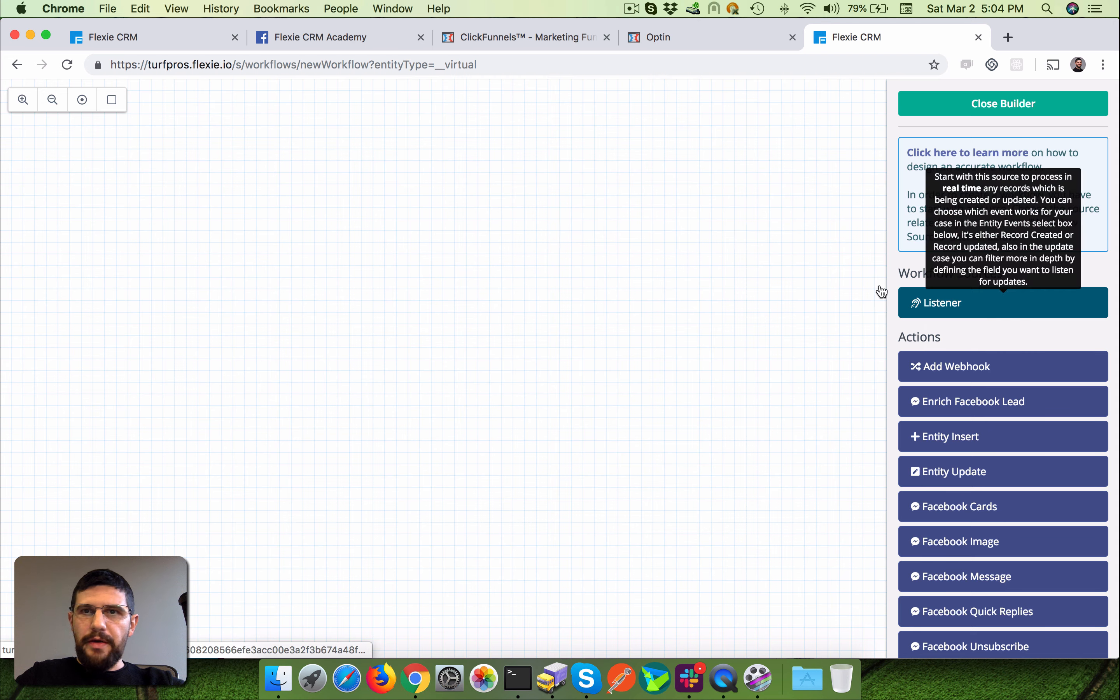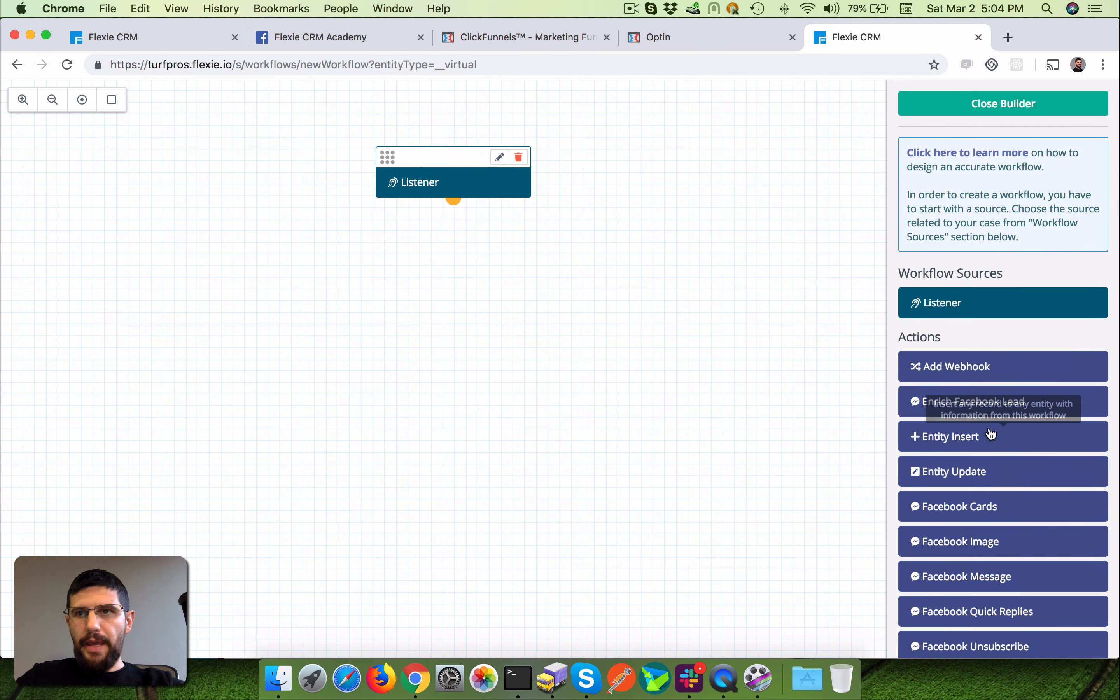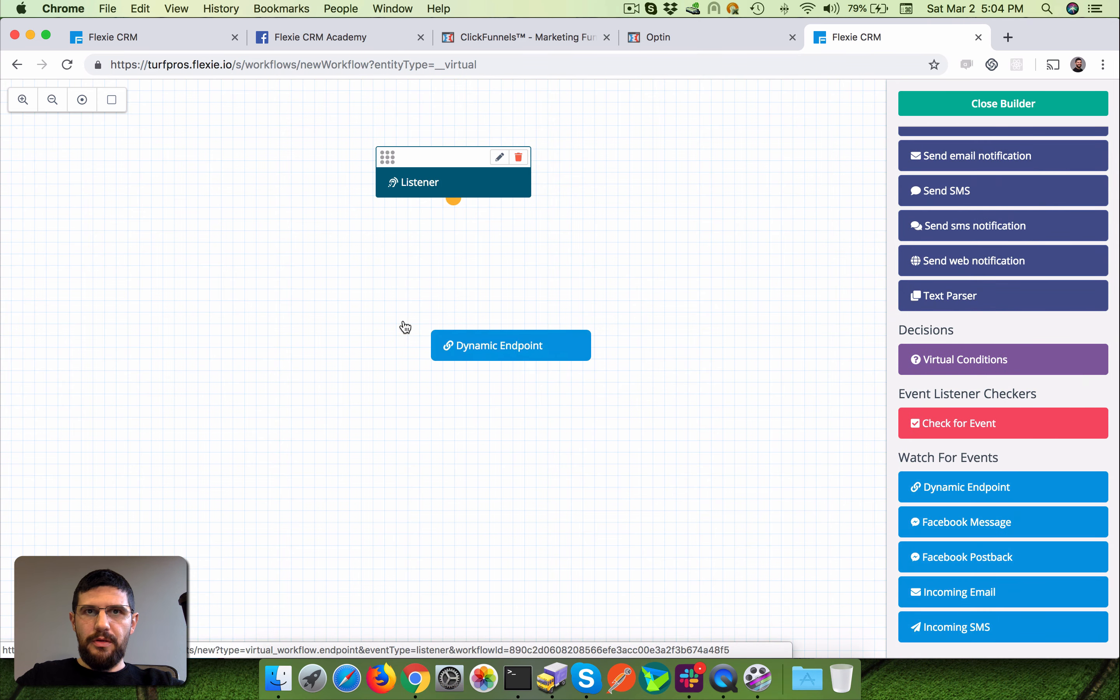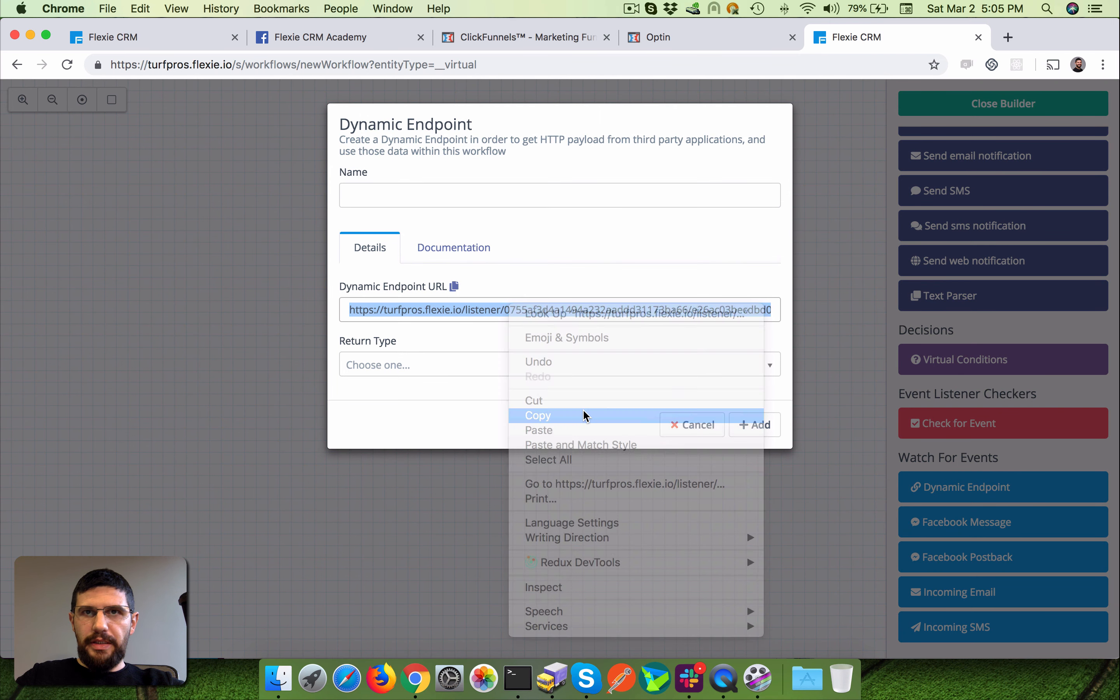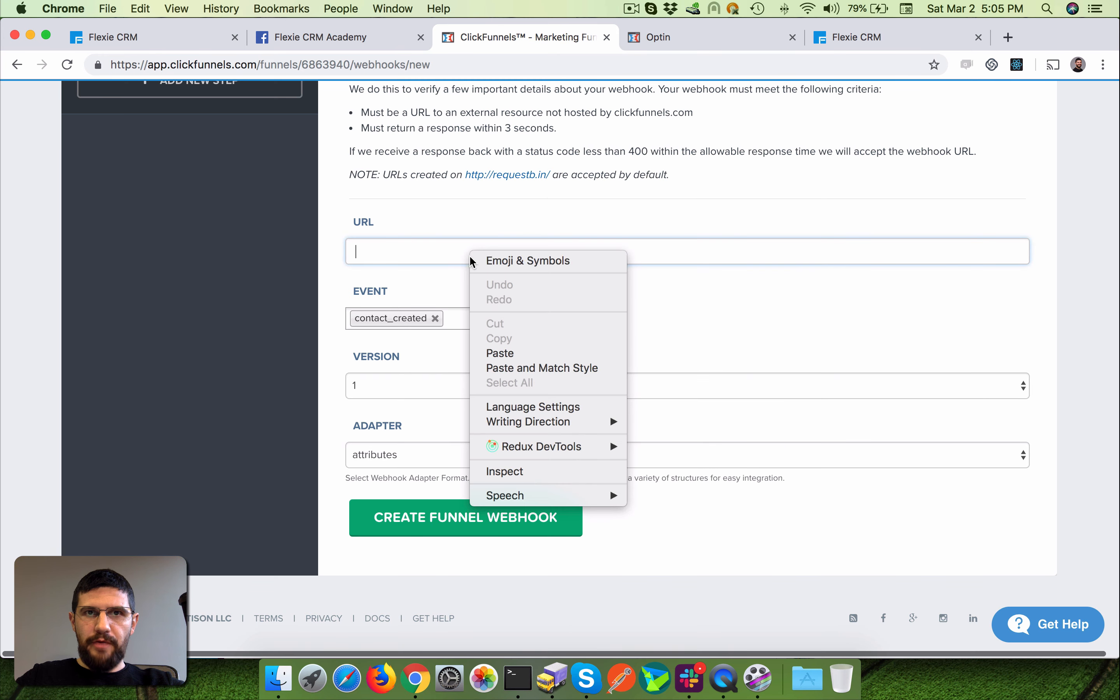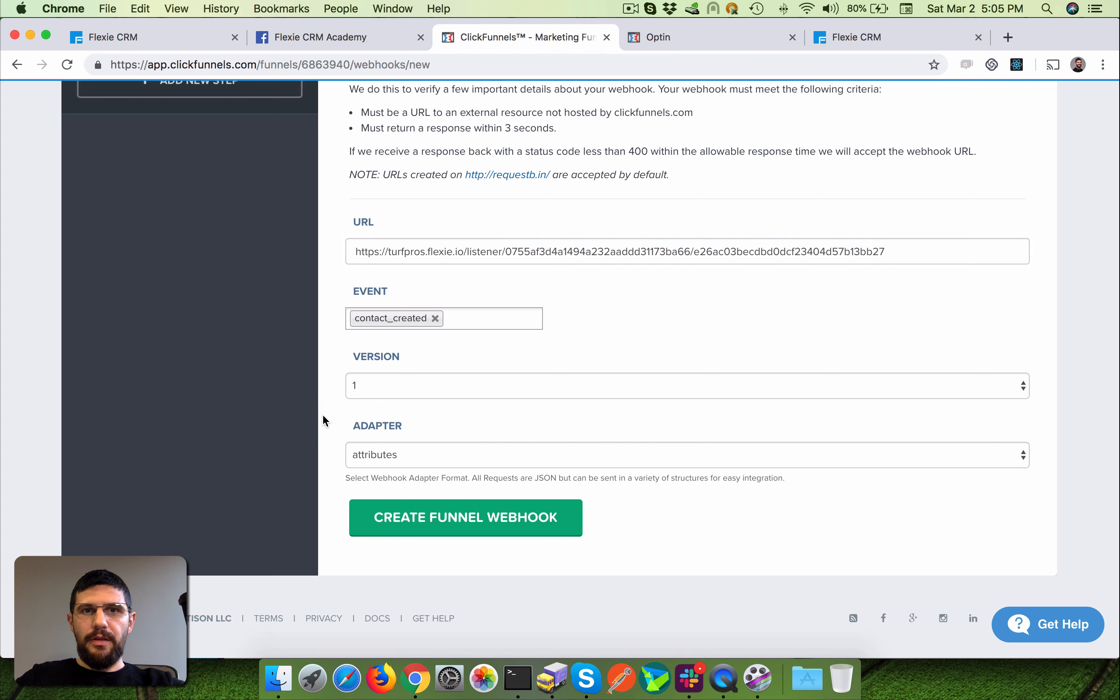We have to go with a listener, and then we're gonna pick the dynamic endpoint. The dynamic endpoint is for you the webhook URL you have to paste over here. So basically ClickFunnels is going to post the data into this URL, right, for this event I chose.